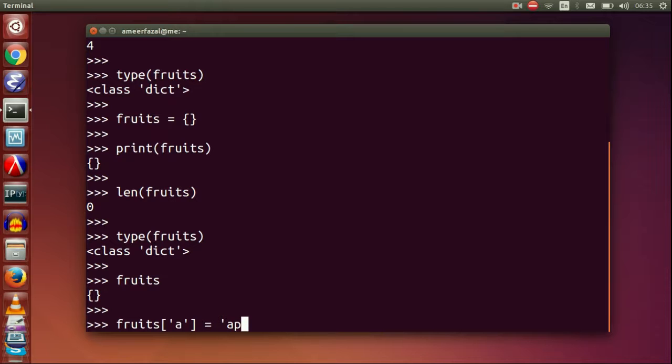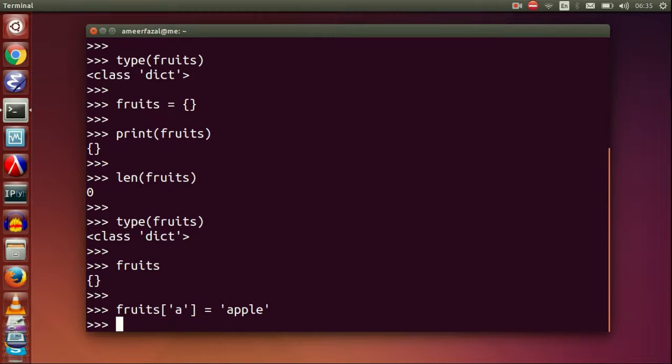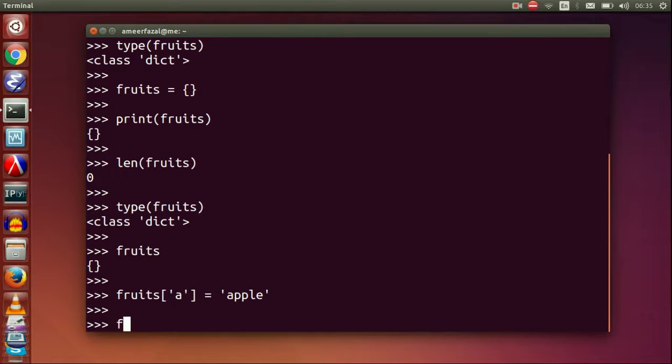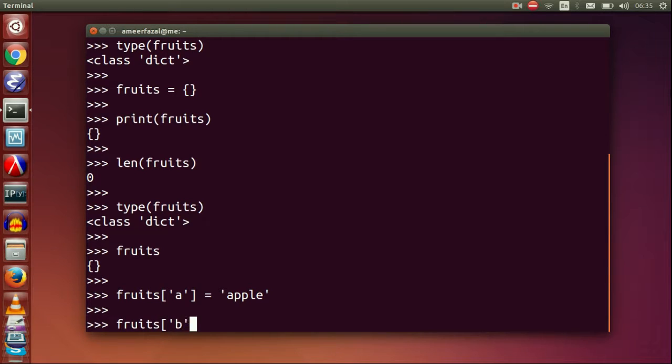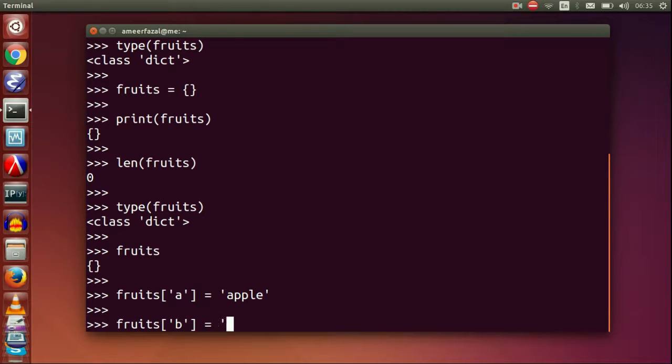Fruits. Fruits A equals apple. Fruits B equals banana.